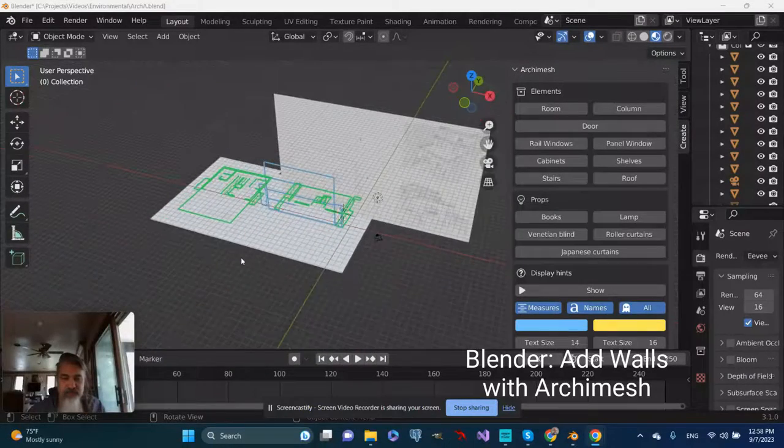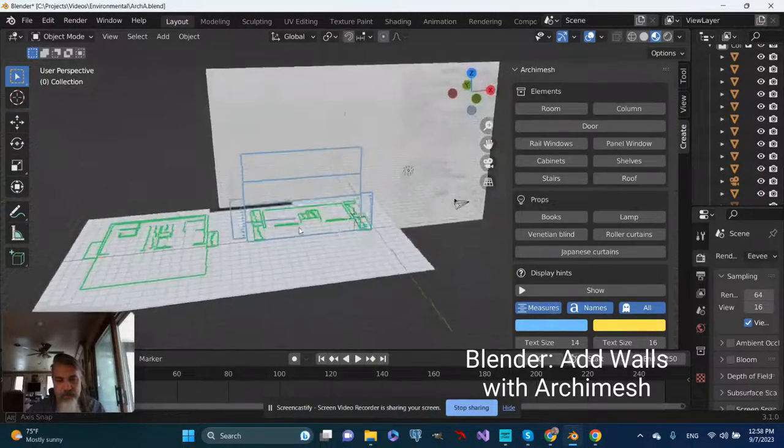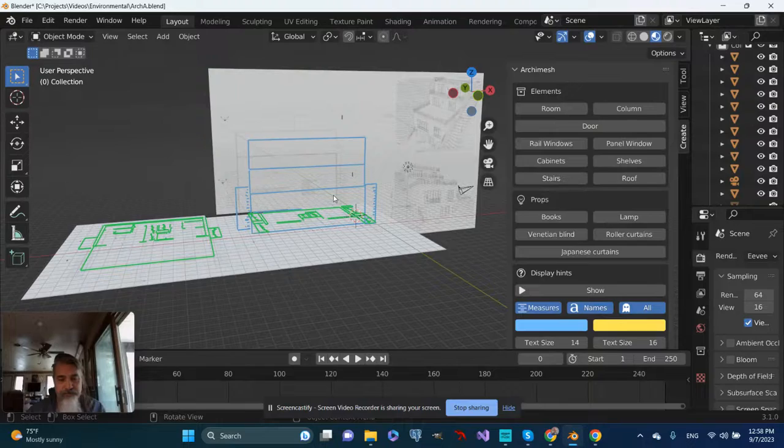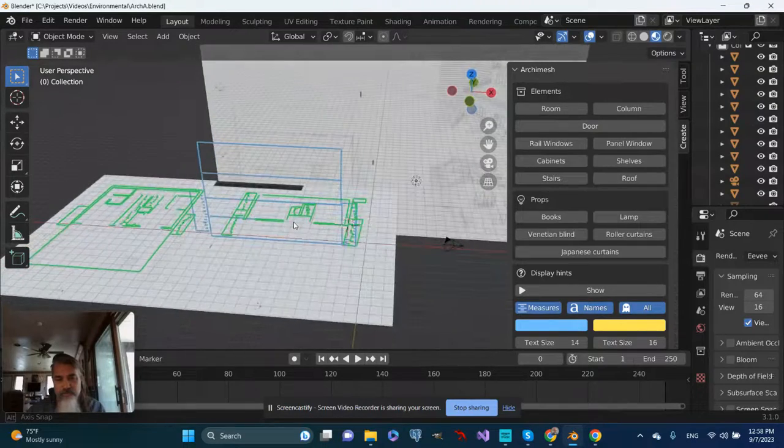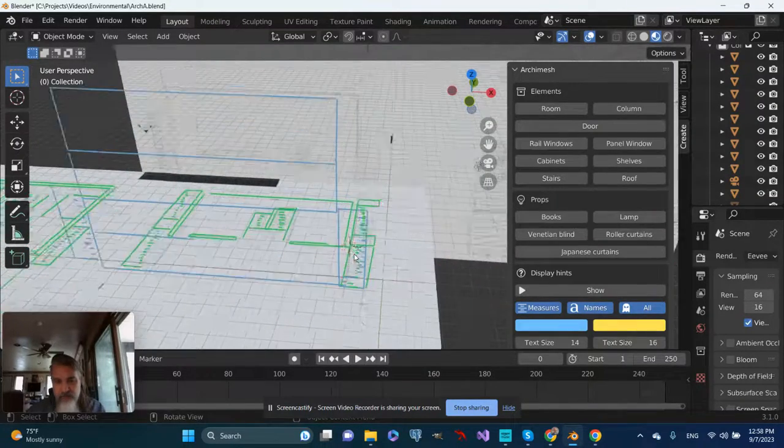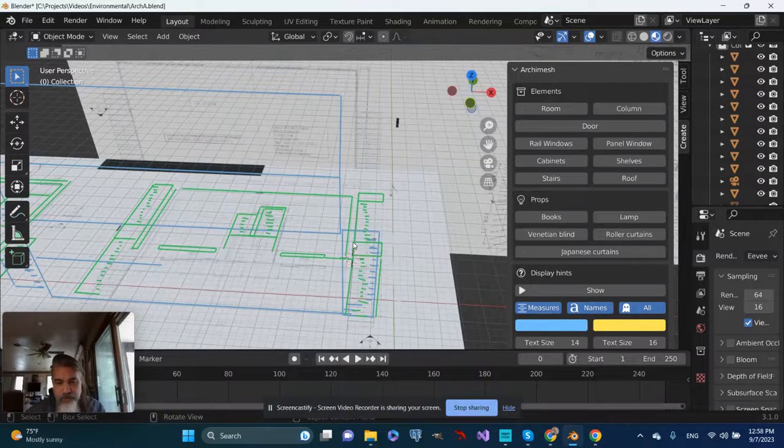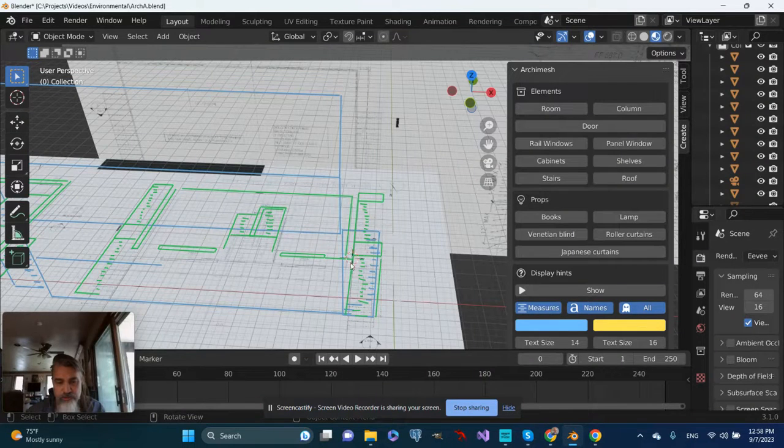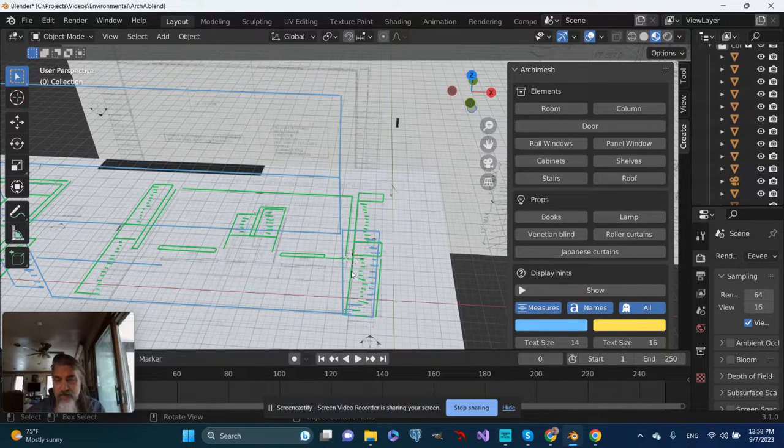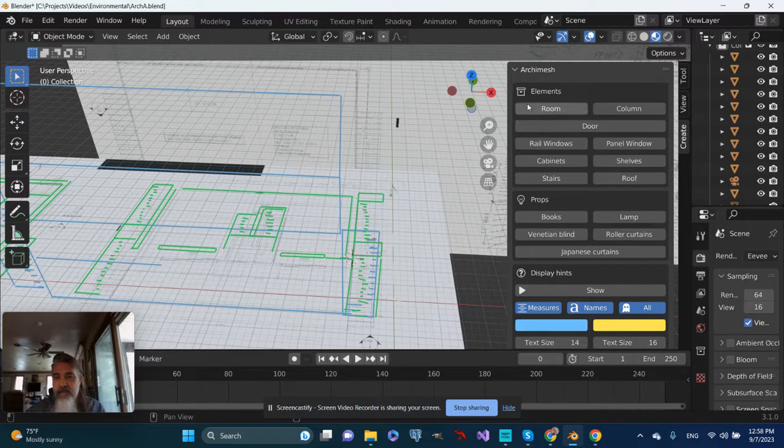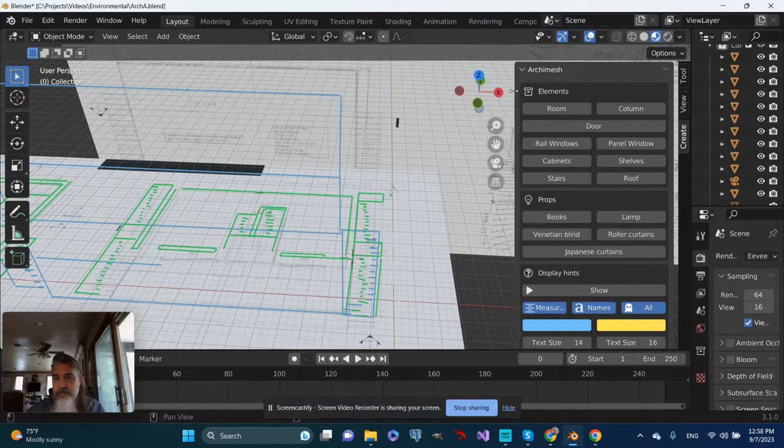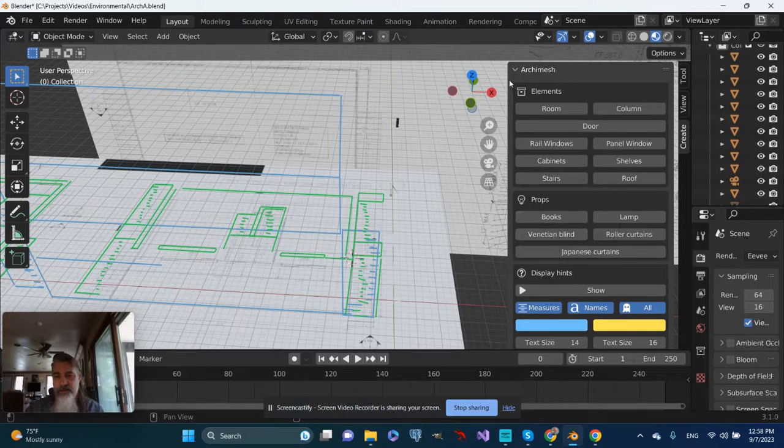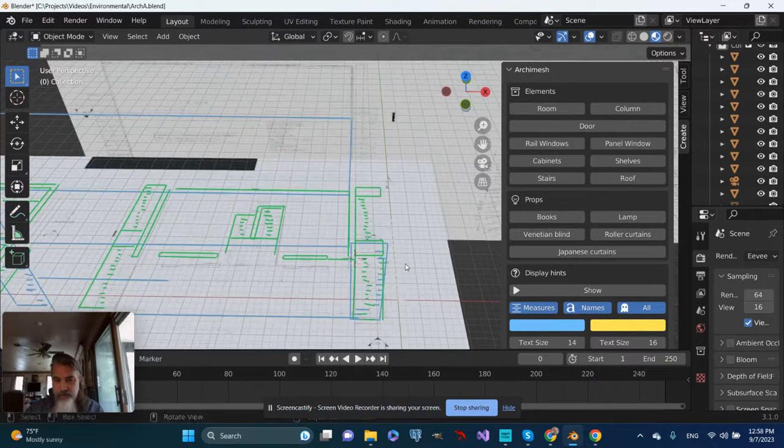I have a scene in Blender with floor plans. I've done some annotations to mark out prominent features. I moved the 3D cursor so that the origin of the first room will be there on the floor plans, and I have Archimesh as an add-on. I'm going to widen this out - I'm working on a slightly smaller screen.